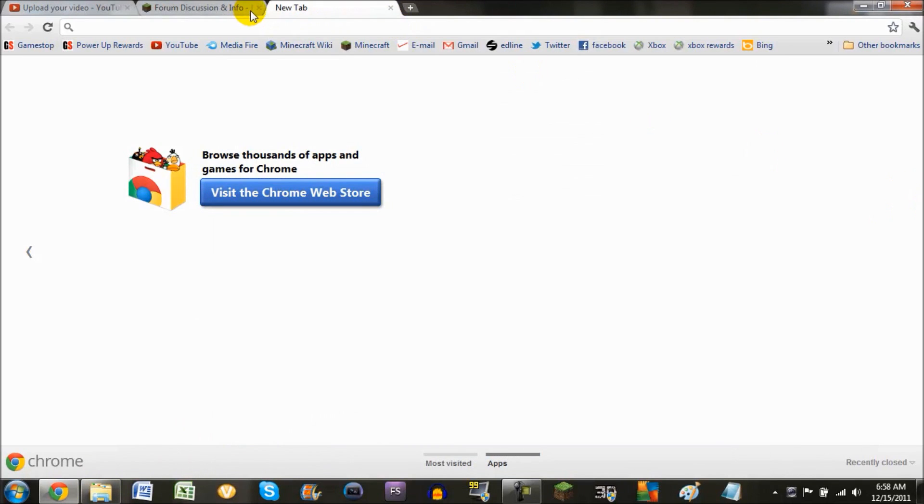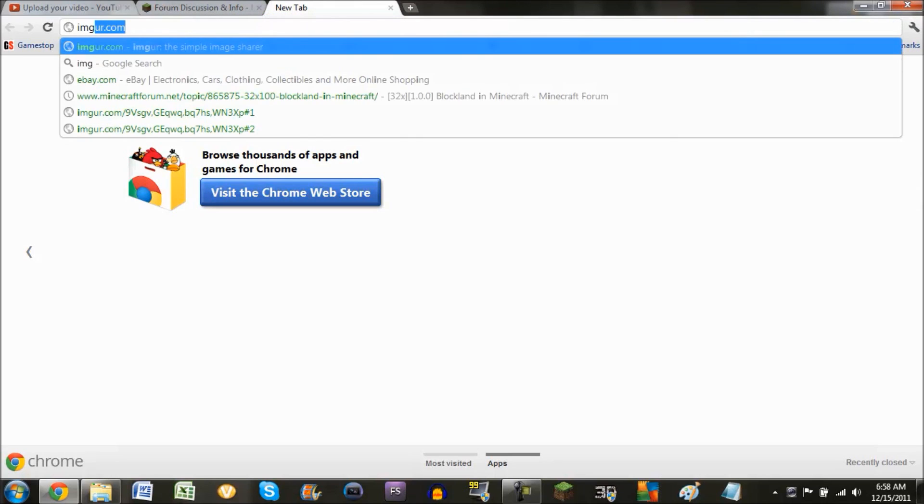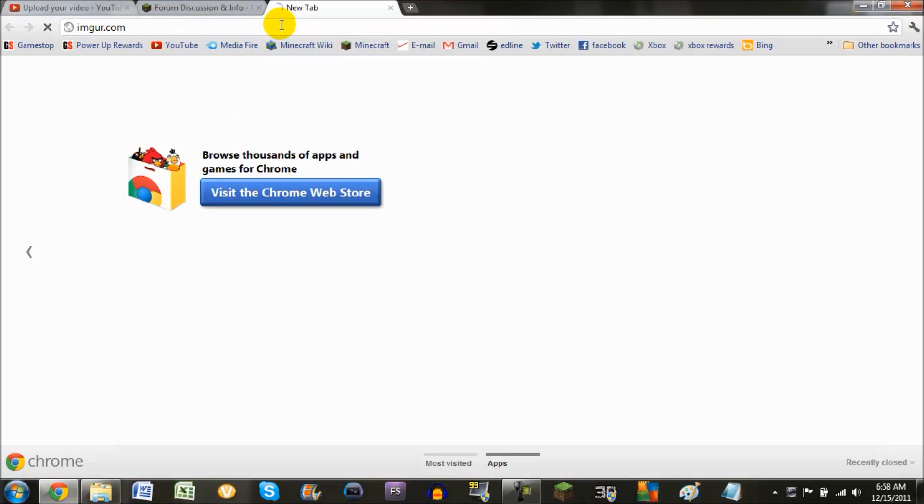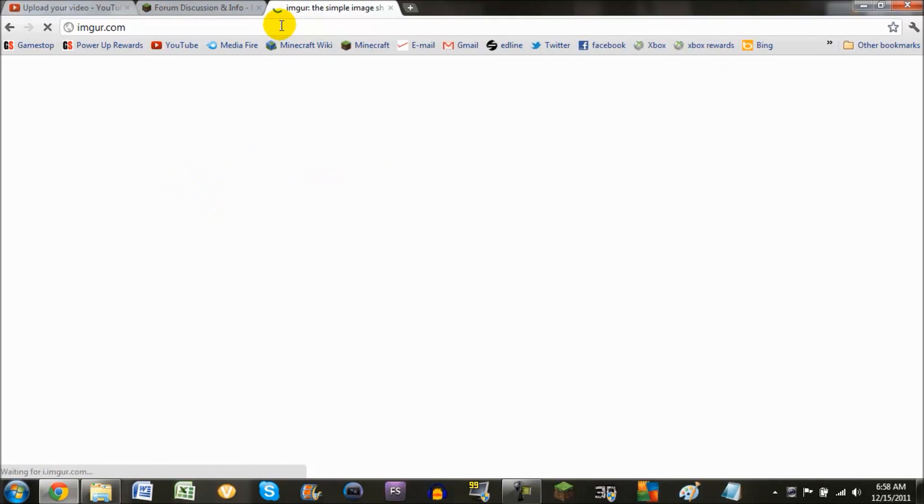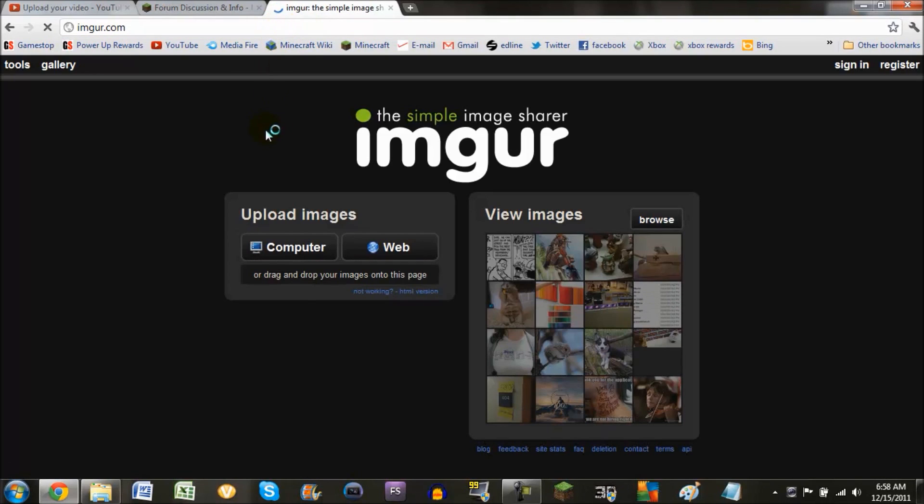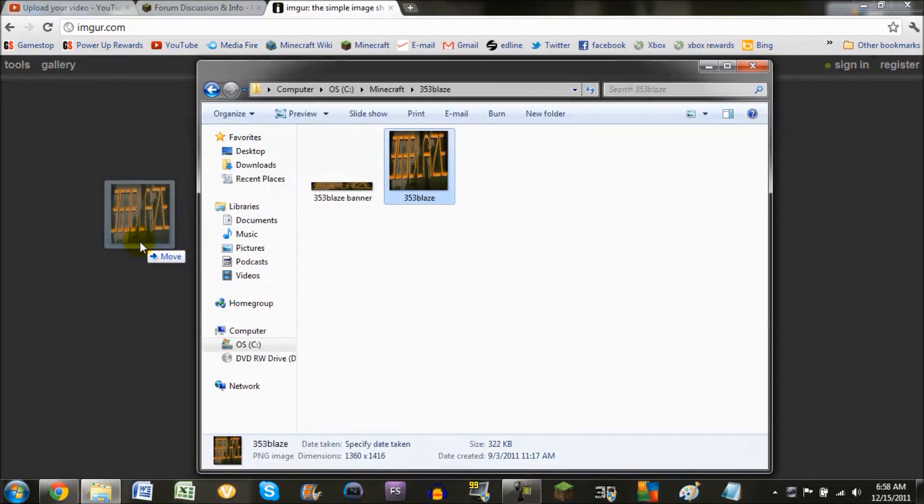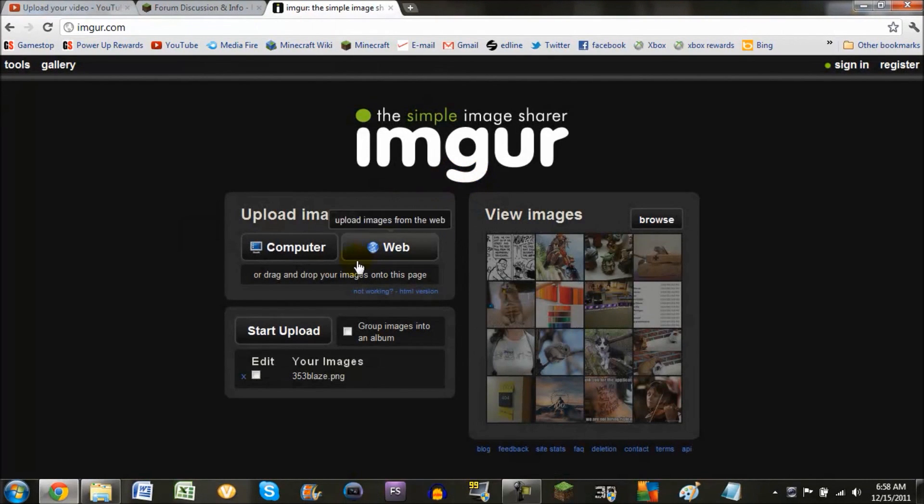Next, you're going to need to go to a website that can allow you to upload pictures, such as Imgur.com, which is spelled I-M-G-U-R dot com. I like this one because it's free and you don't need an account or anything.